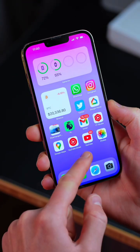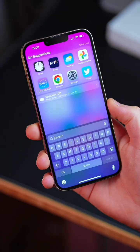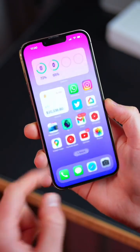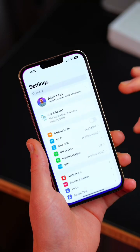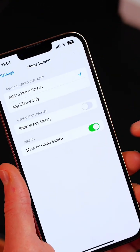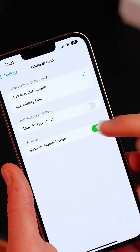Next, you will now see a search bar at the bottom of your home screen. It can be really helpful, but if you want to disable it, head to your settings and scroll to home screen and disable show on home screen.